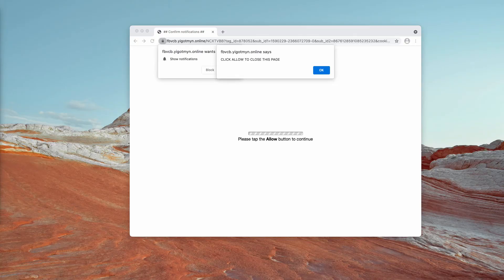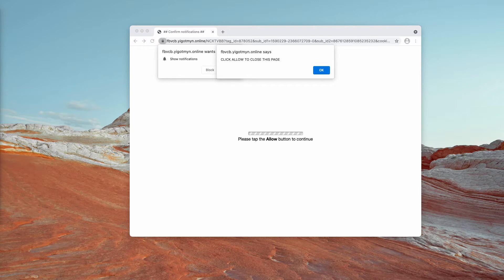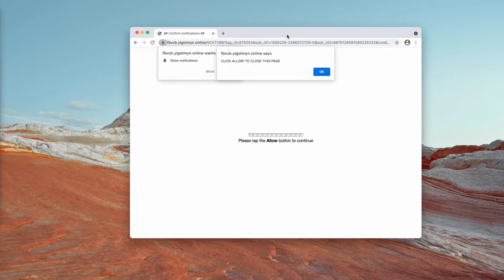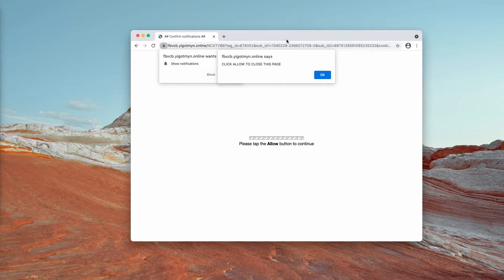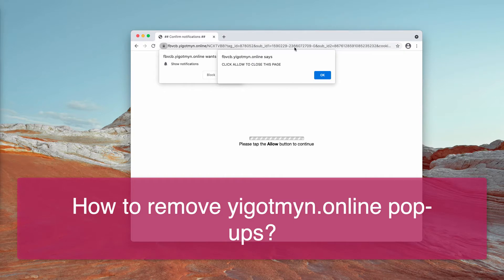This video guide is about removing why egot min.online pop-up windows that now keep attacking Google Chrome, Firefox and other browsers.